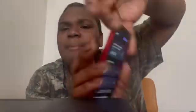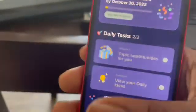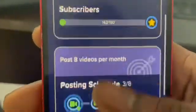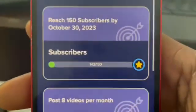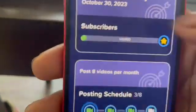We're trying to hit 150 subscribers by October 30th. I'm going to keep y'all updated. We're actually at 143 right now — so we're almost there, y'all. We working, we working, we working. And then we posted three videos.